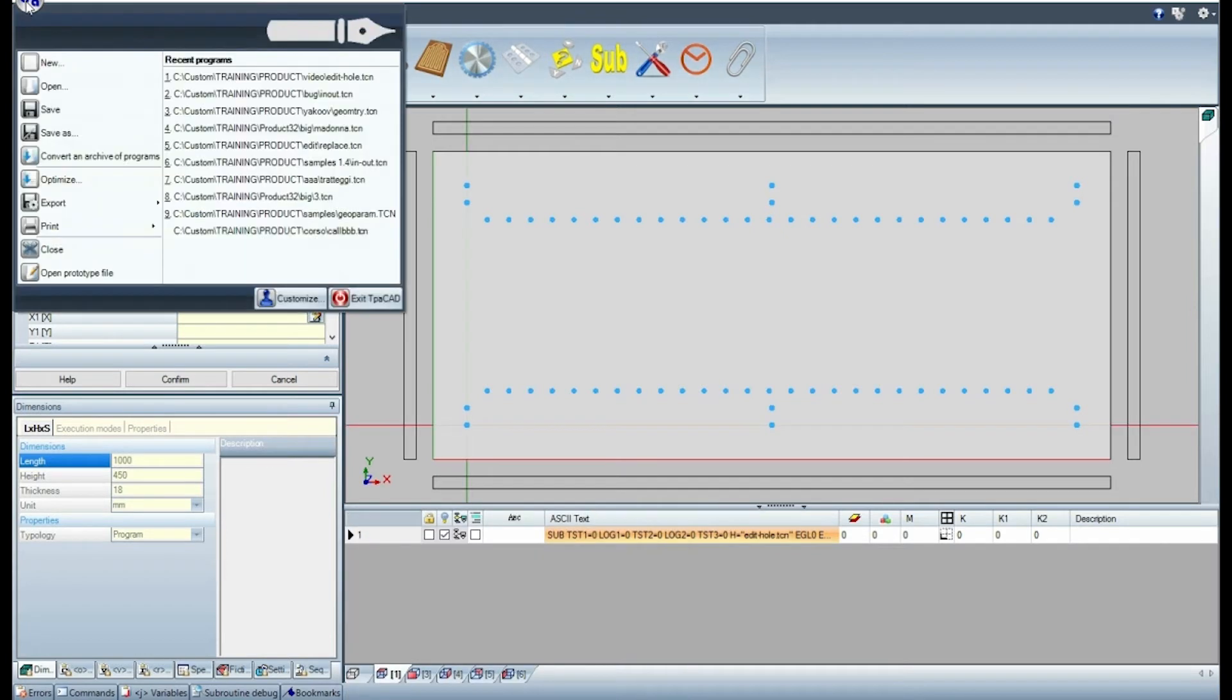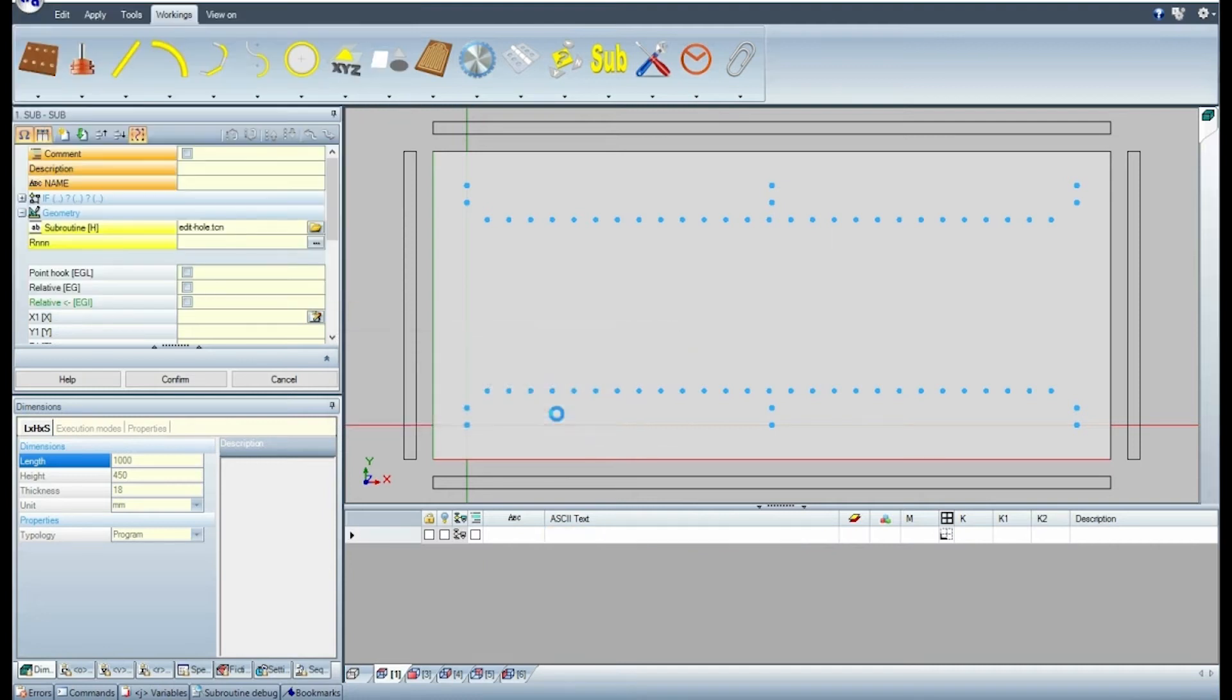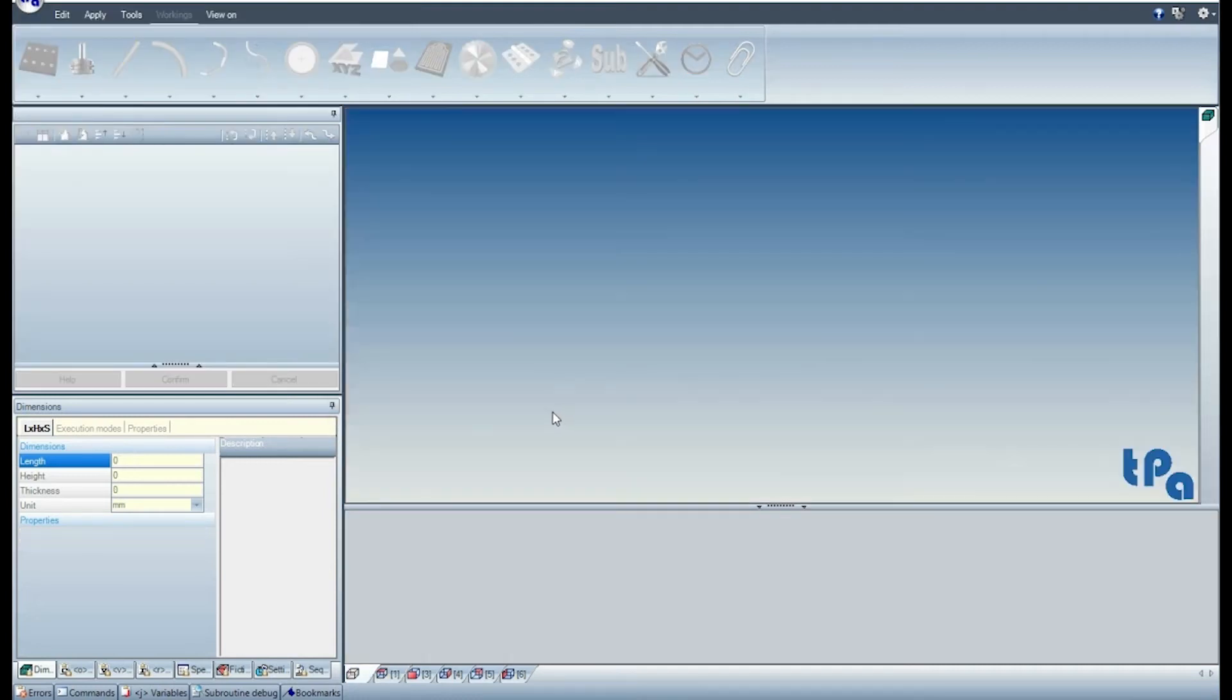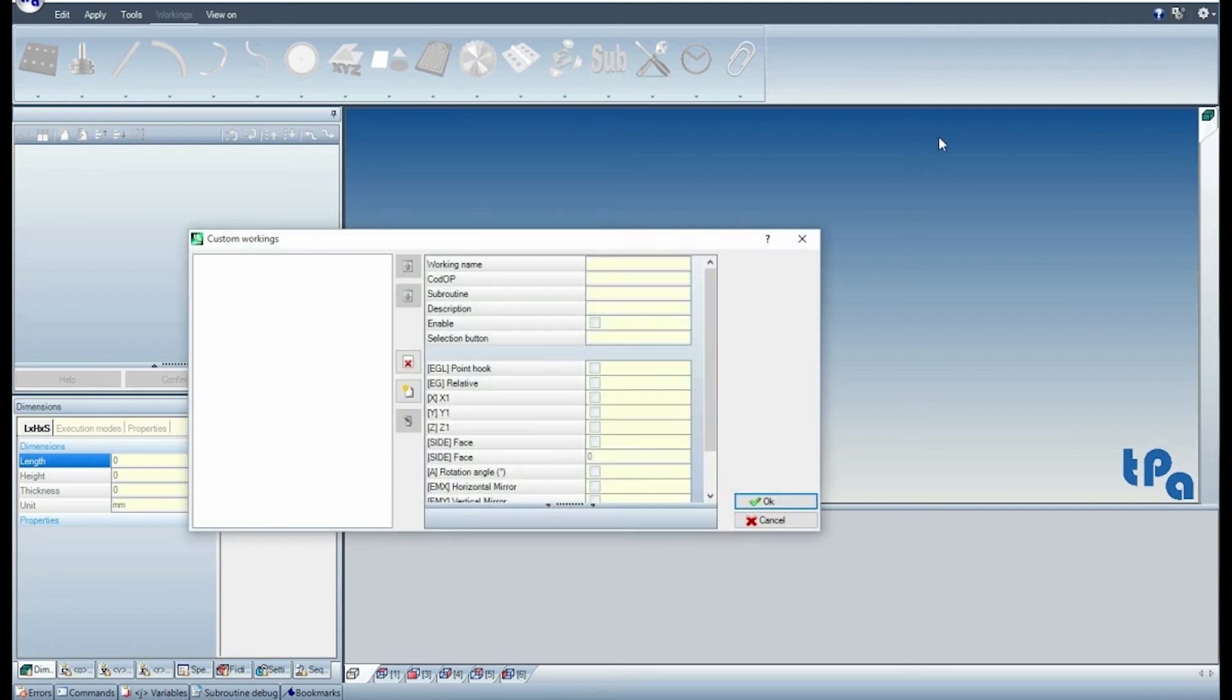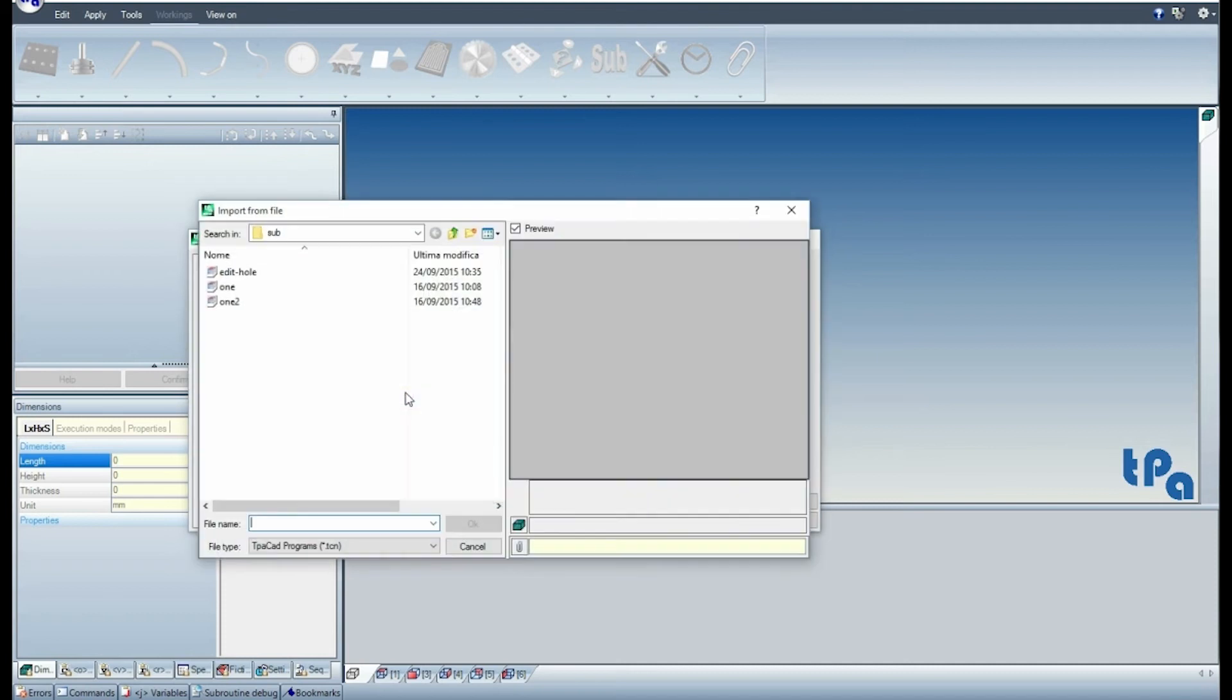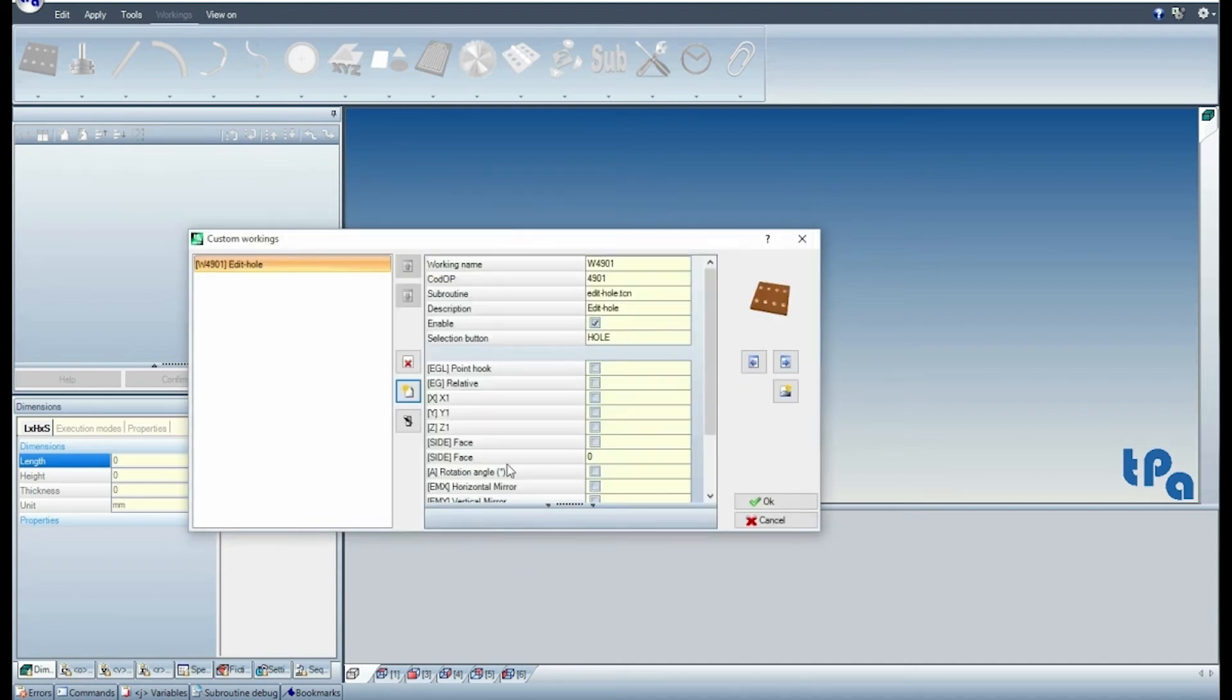Now, start the functionality to create the client workings. Create a working by choosing a subroutine and assign the name of the working and its description.